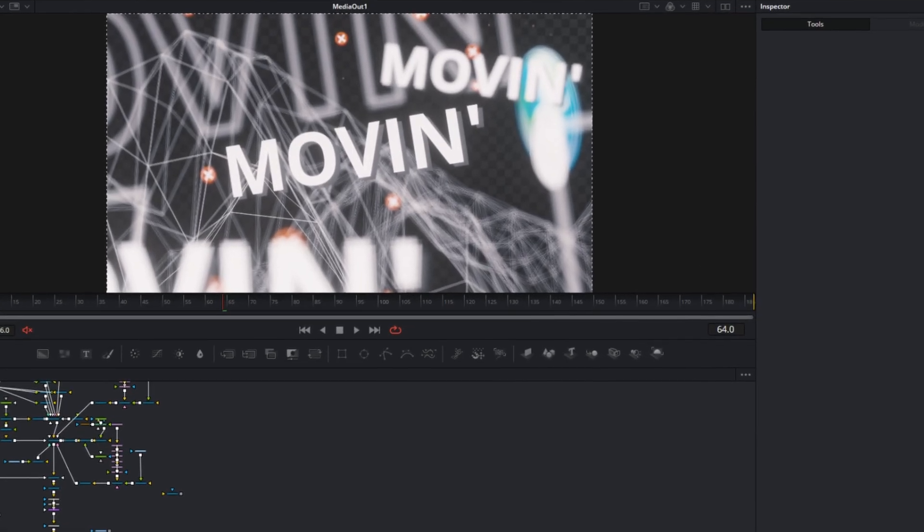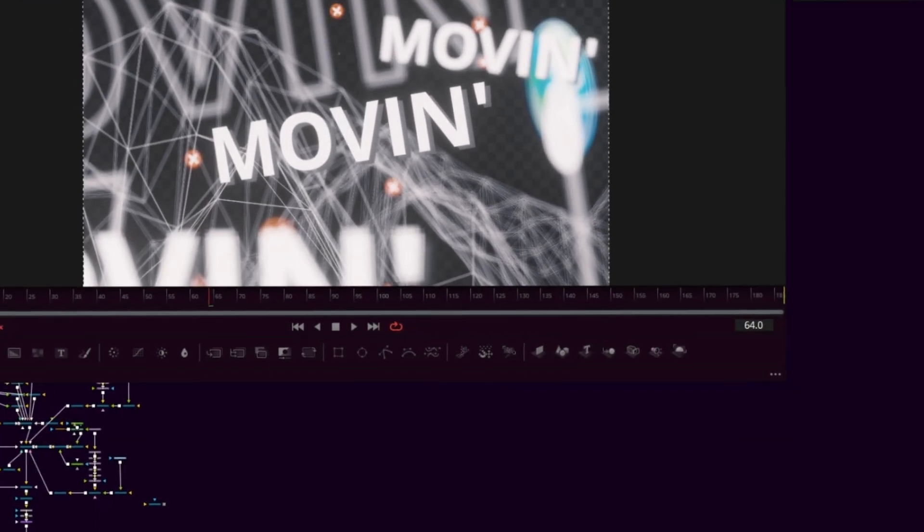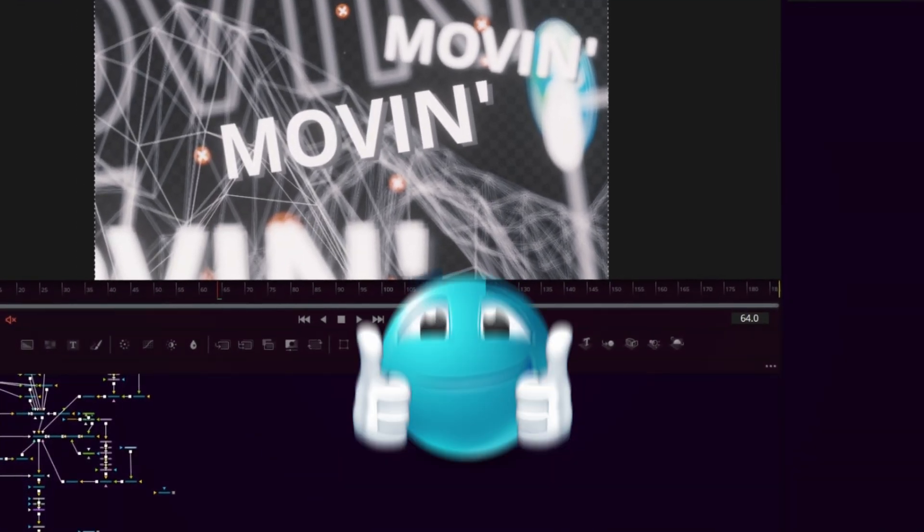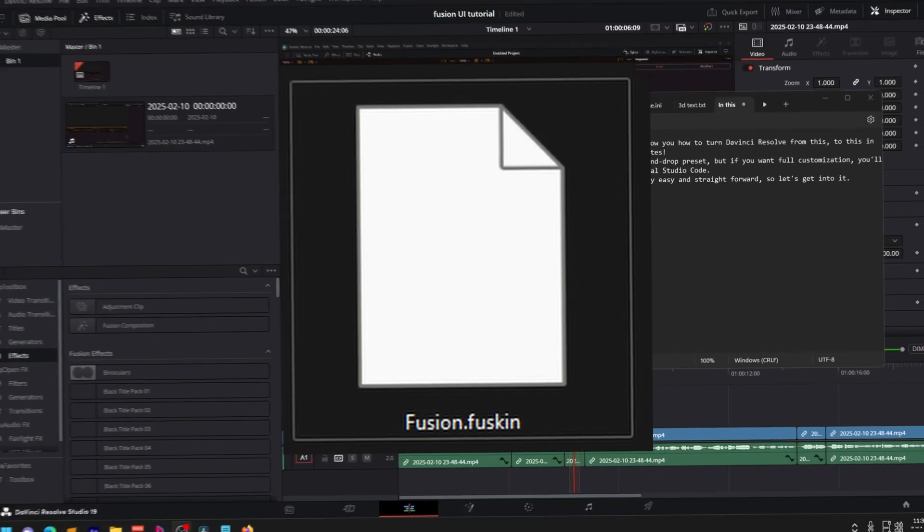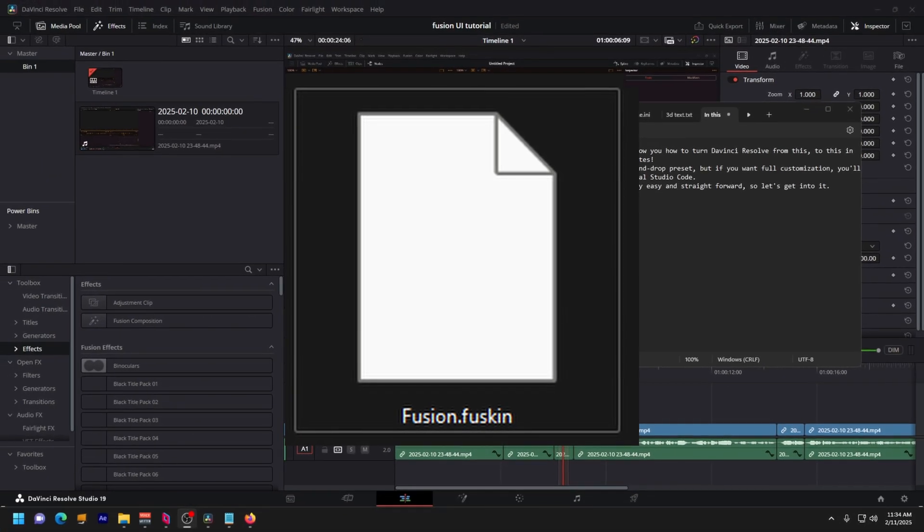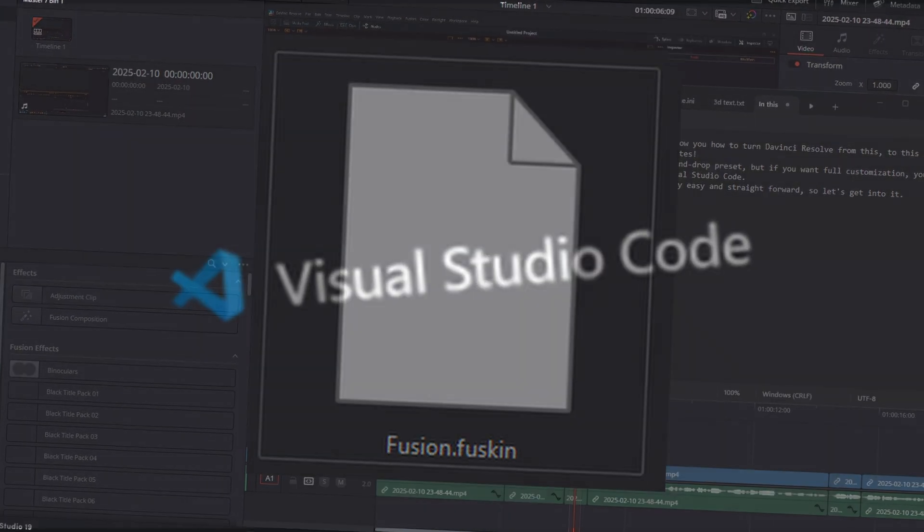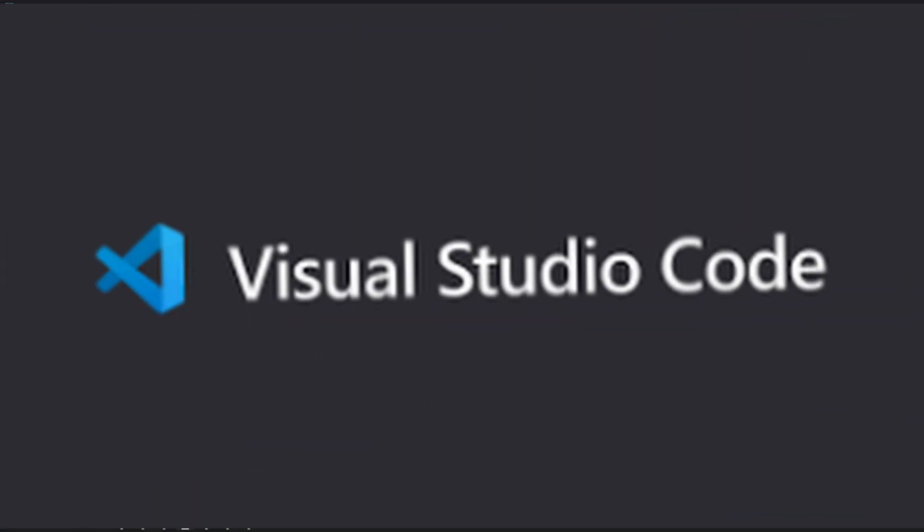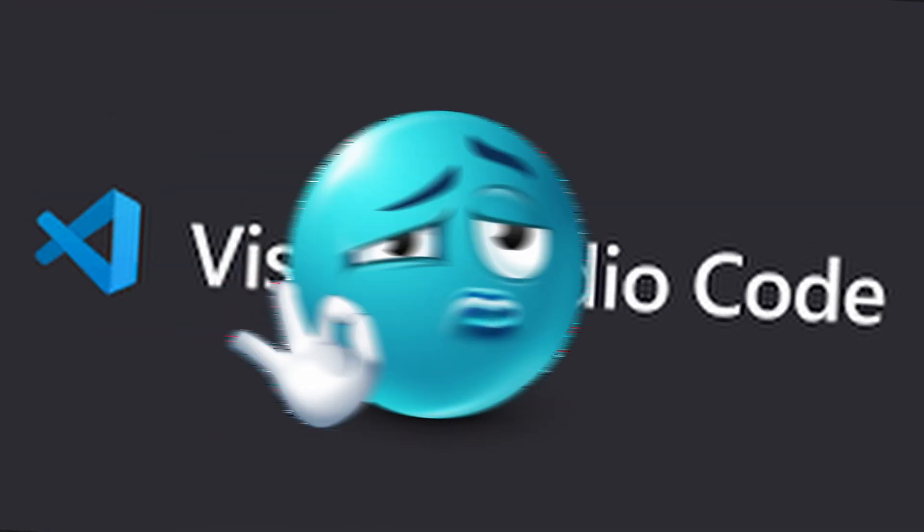In this video, I'll show you how to turn DaVinci Resolve from this to this in only a couple of minutes. I'll provide a drag and drop preset, but if you want full customization, you'll have to download Visual Studio Code. Either way, it's pretty easy and straightforward, so let's get into it.